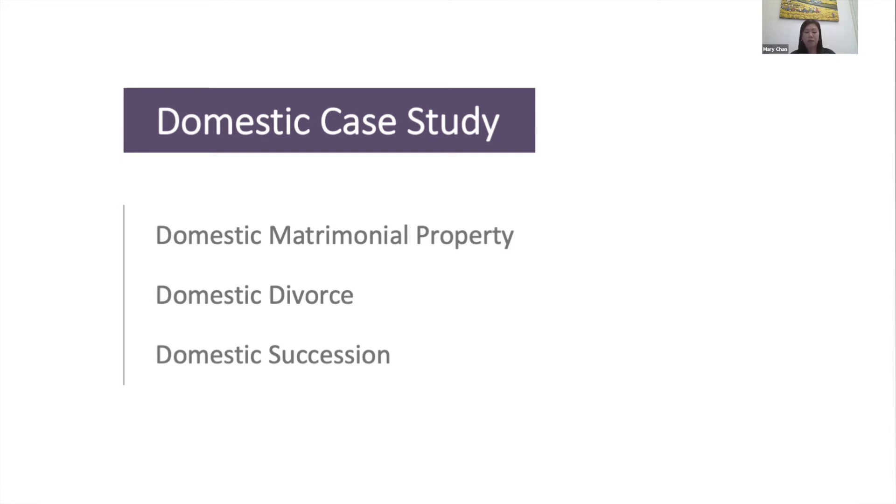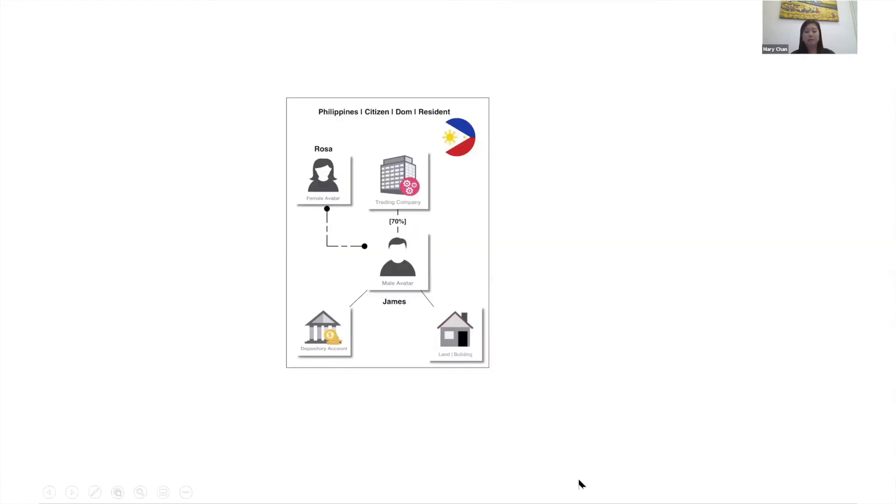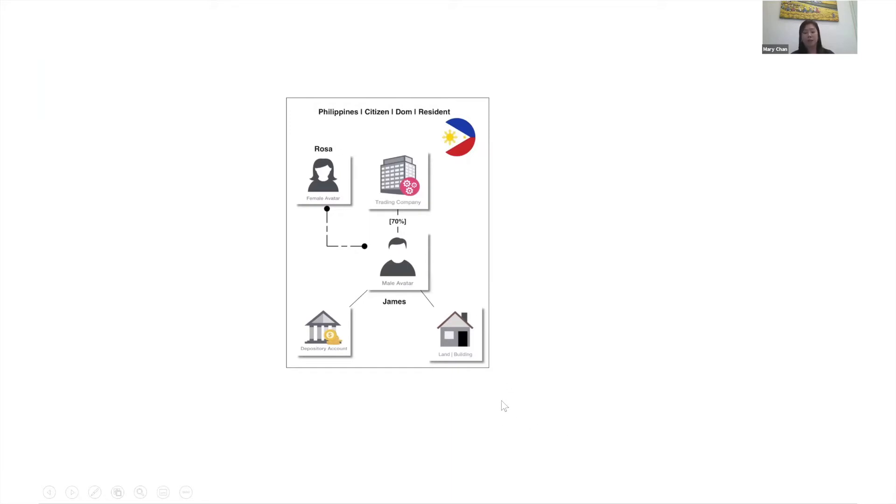In this case study, Rosa is married to James, both domiciled as citizens in the Philippines. James holds 70% of a Philippine local trading company, land, building, as well as financial assets.